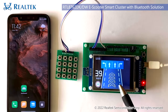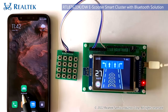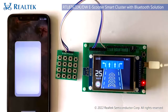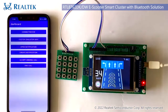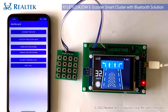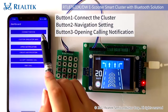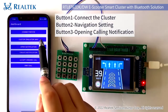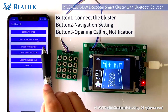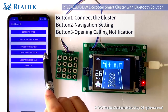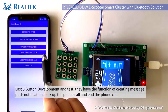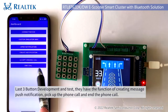Here is our navigation interface. We developed an application for mobile phone. Open the mobile application and press accept. The first button is used to connect the cluster device. The second button is used to set the navigation, and the third button is used for opening the mobile phone's notification. The three buttons below are used for development and testing — they have the functions of creating a message push notification, picking up a phone call, and ending a phone call.